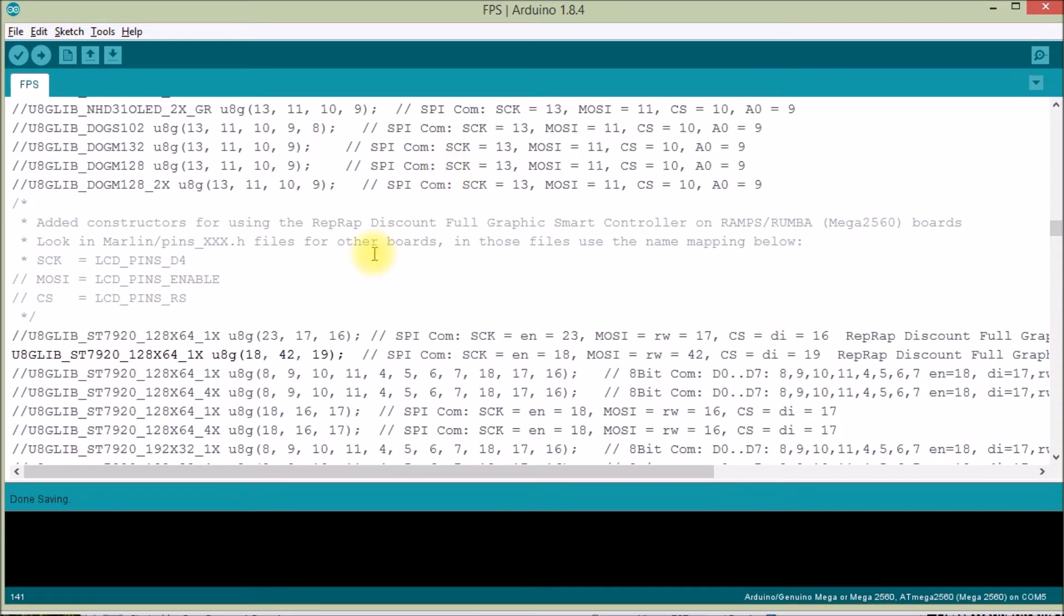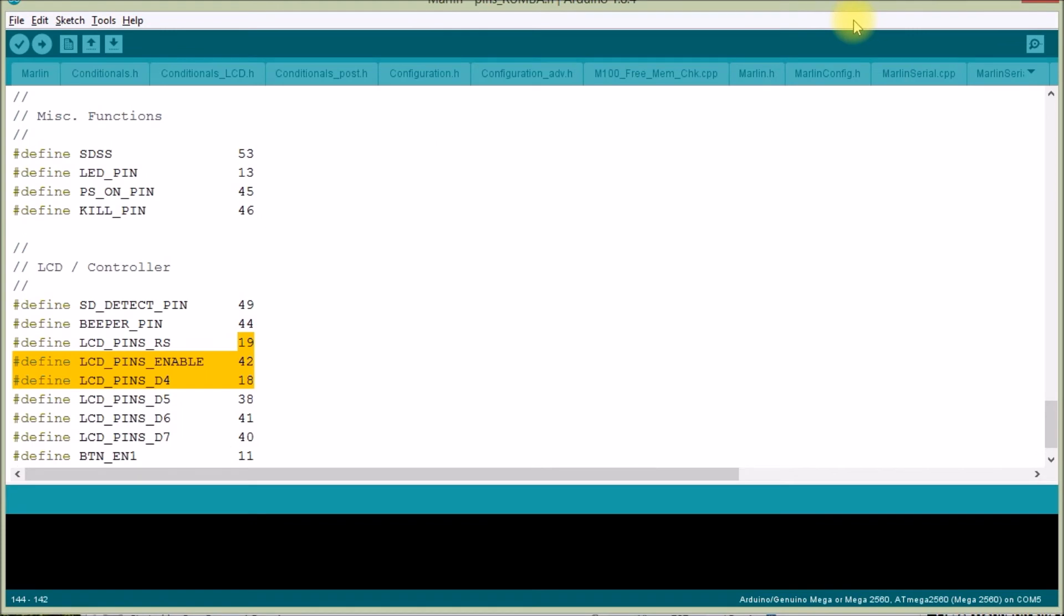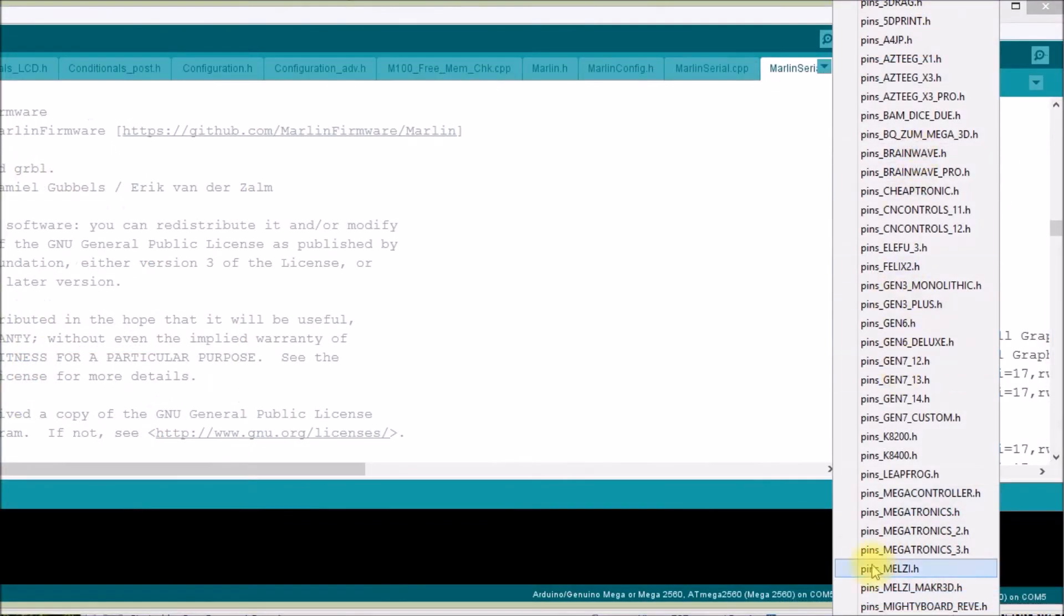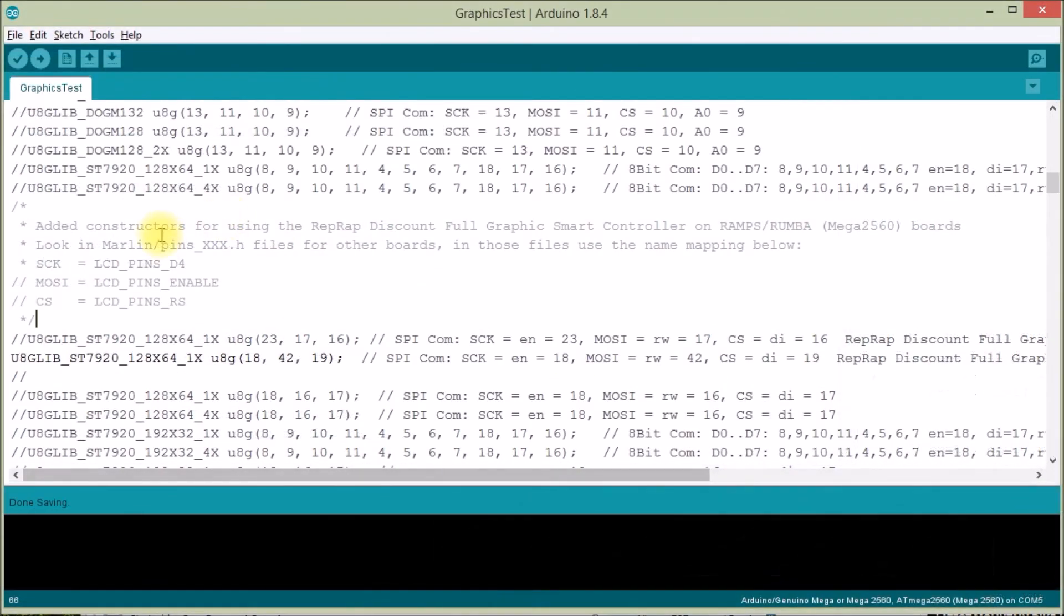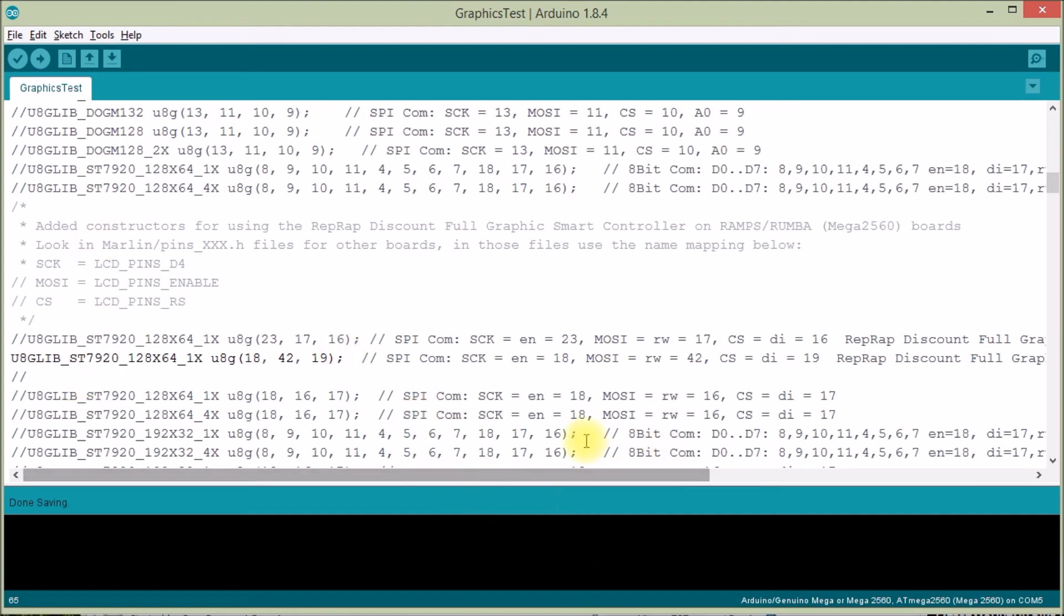So anyway, if you're trying to get your RepRap discount full graphics smart controller working with something like a RAMPS or a Rumba board or probably any of these boards that are supported in the Marlin firmware, have a look at these files and then see if you can find these pound defines in there. And that'll probably tell you what pin assignments you have to put in for your U8GLib constructor call. So hopefully that helps. If you have any questions, post up in the comment section down below. I'll put some other related videos over here on the left side you might be interested in.